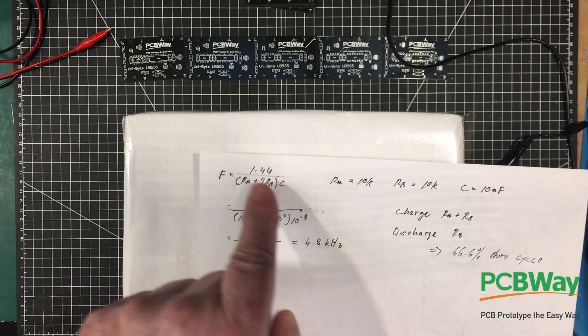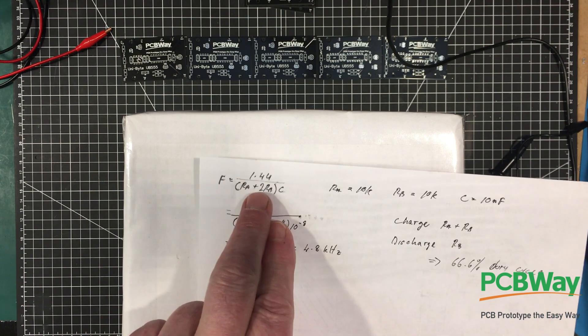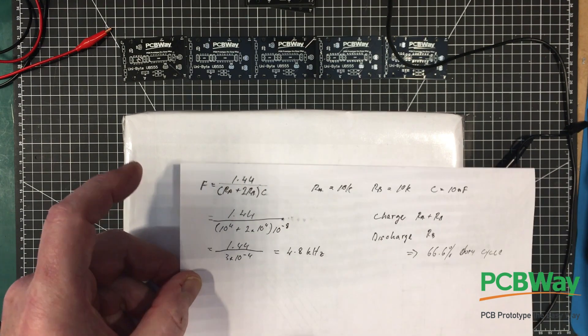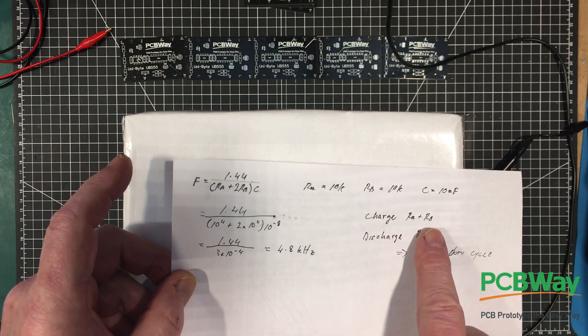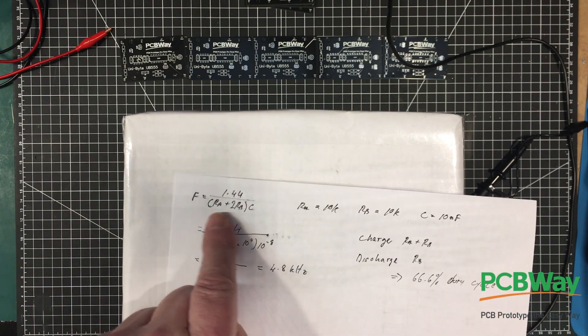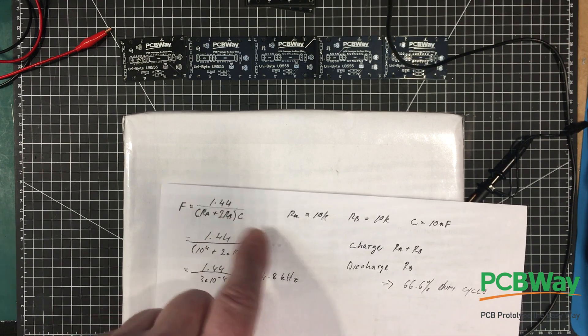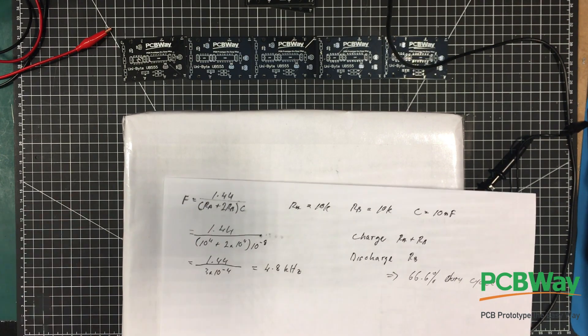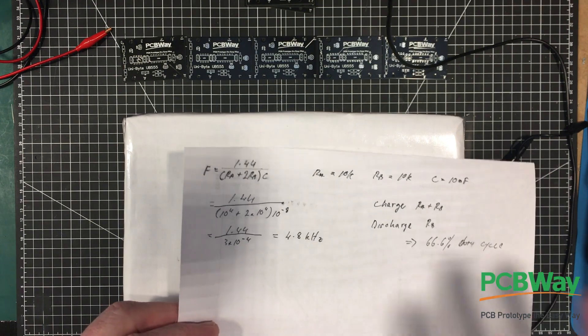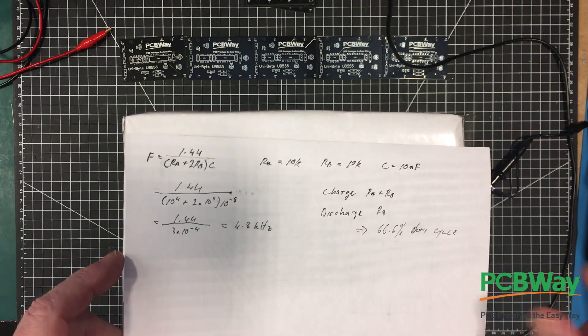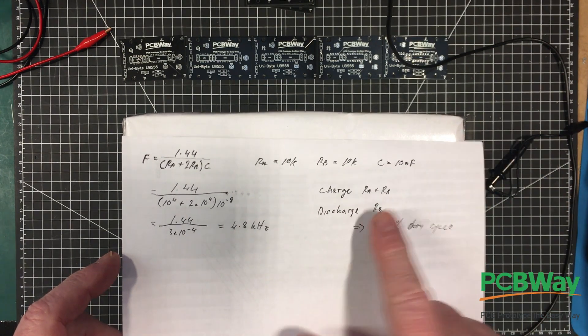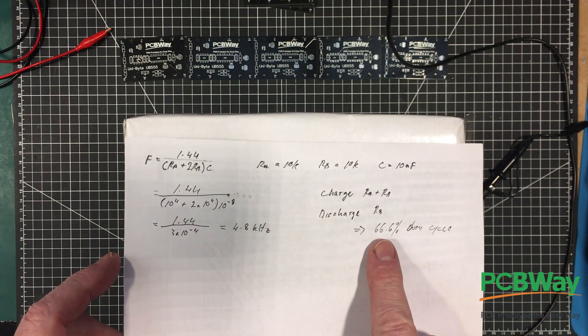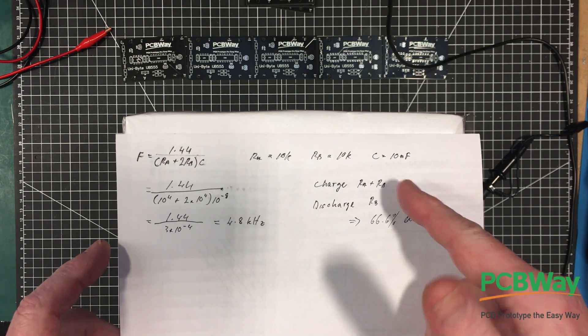So there's the formula for the frequency. The frequency is 1.44 divided by the sum of the resistances. The reason we count RB twice is because we charge through RA and RB and we discharge through RB. So the sum is RA plus 2RB all times the capacitance. When you work that out, it should be 4.8 kilohertz if everything is perfect. If I'm plus or minus 20% on that, I'm going to be delighted. And because we're charging through two resistors and discharging through one, we should be 66.6% duty cycle.